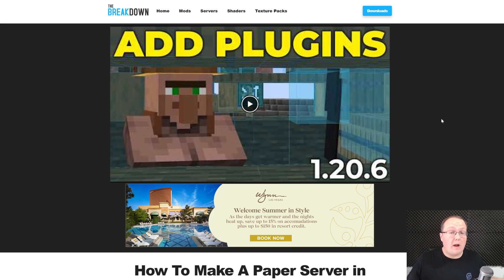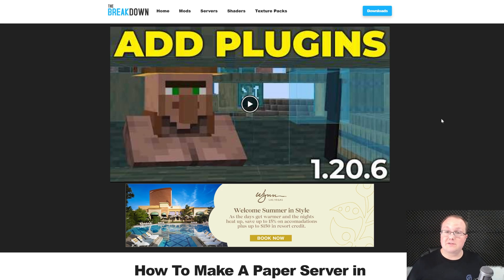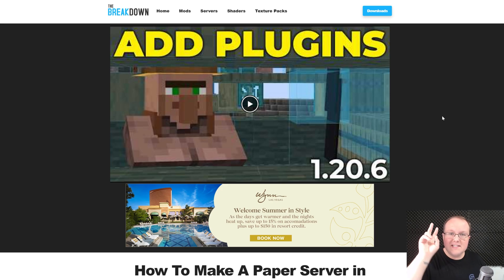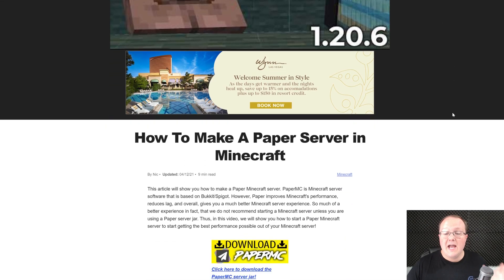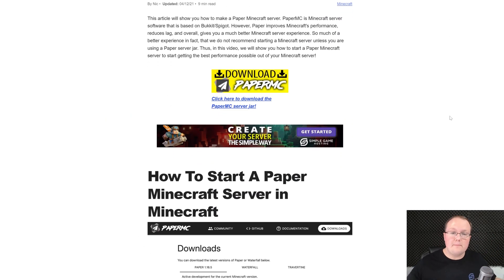You want to make a paper server? Probably because you either want better performance on your Minecraft server or you want to add plugins to your Minecraft server. Let's go ahead and jump into it. First things first, go here. This is the second link in the description down below,